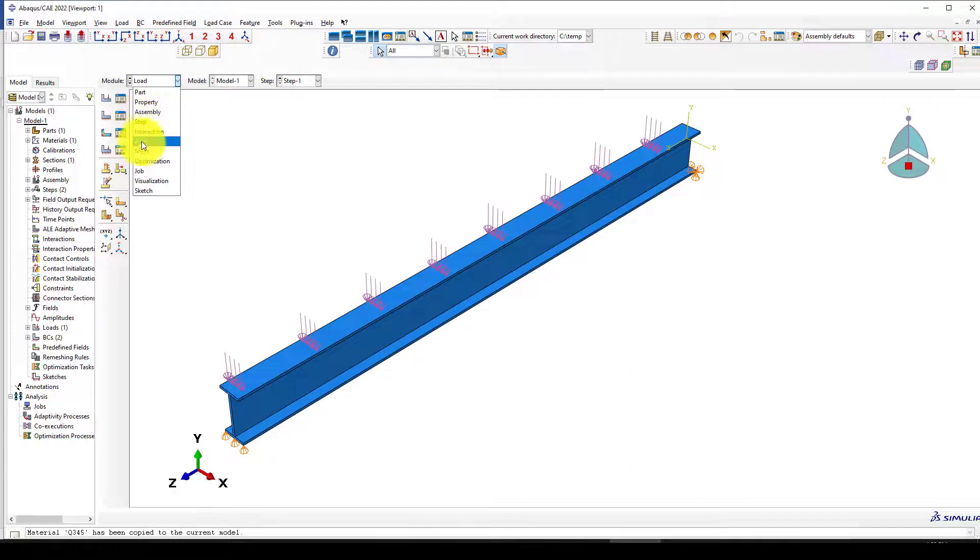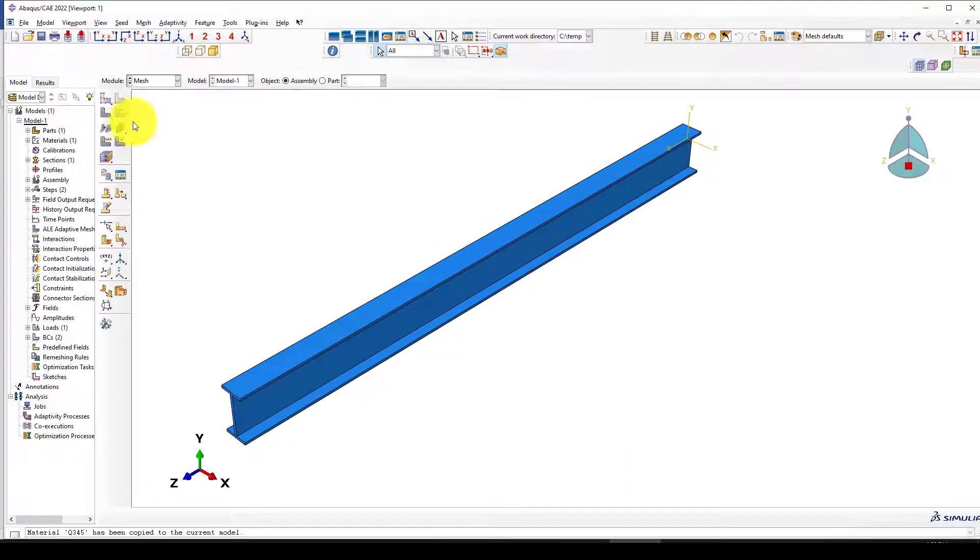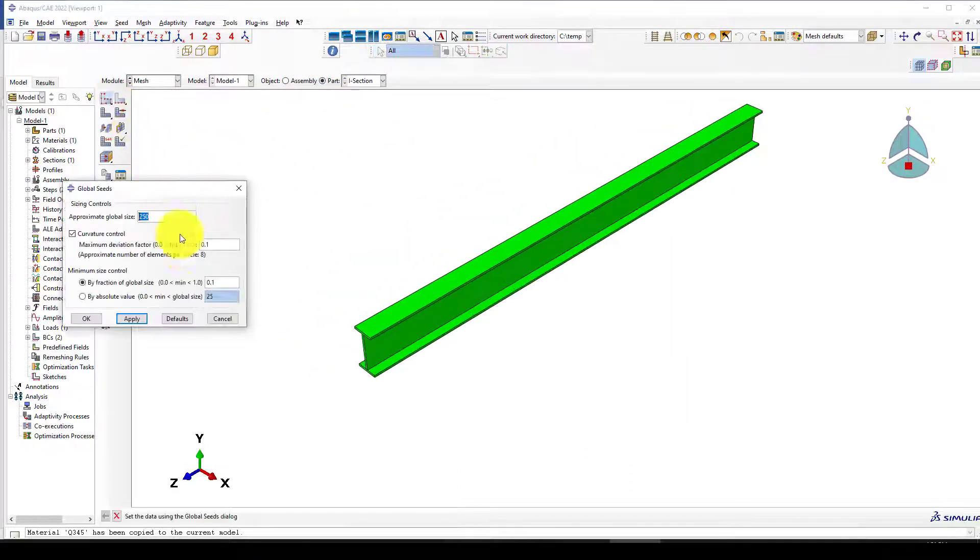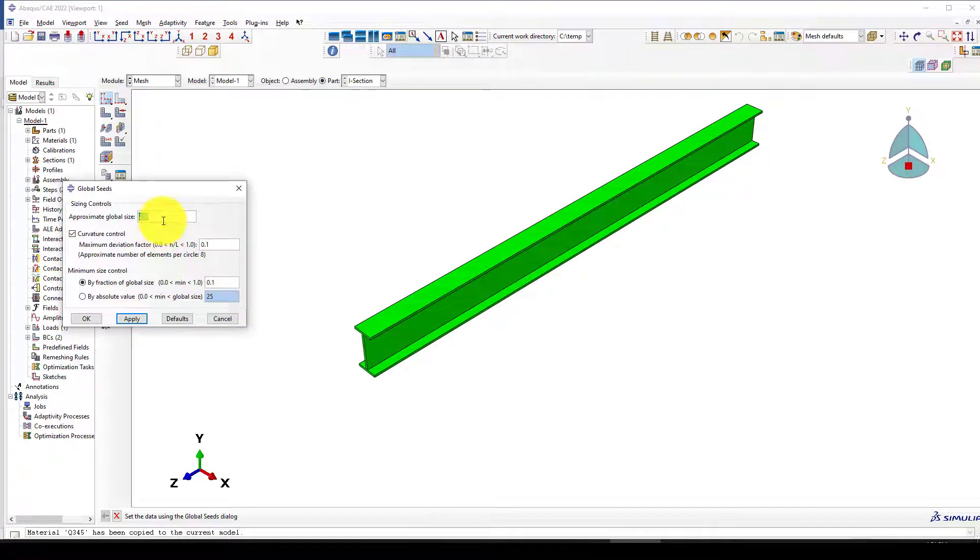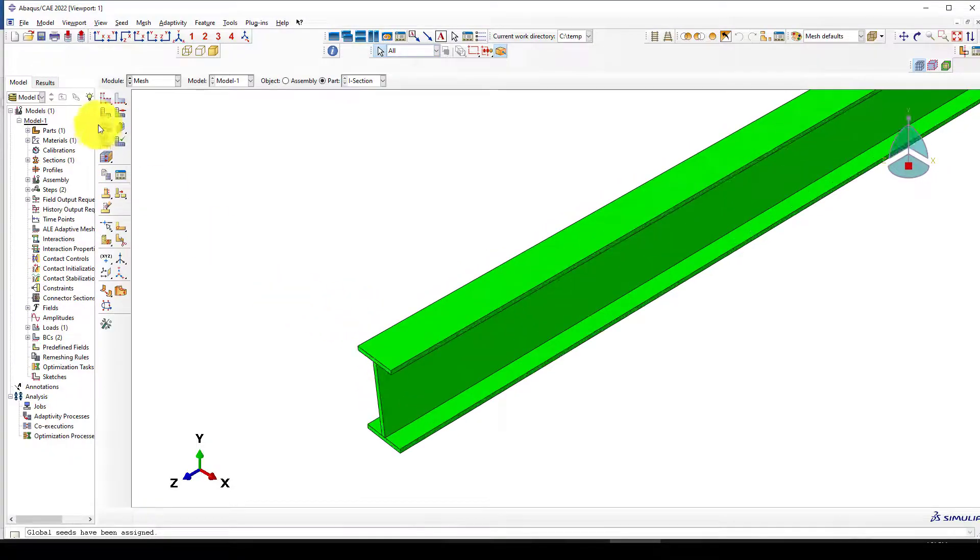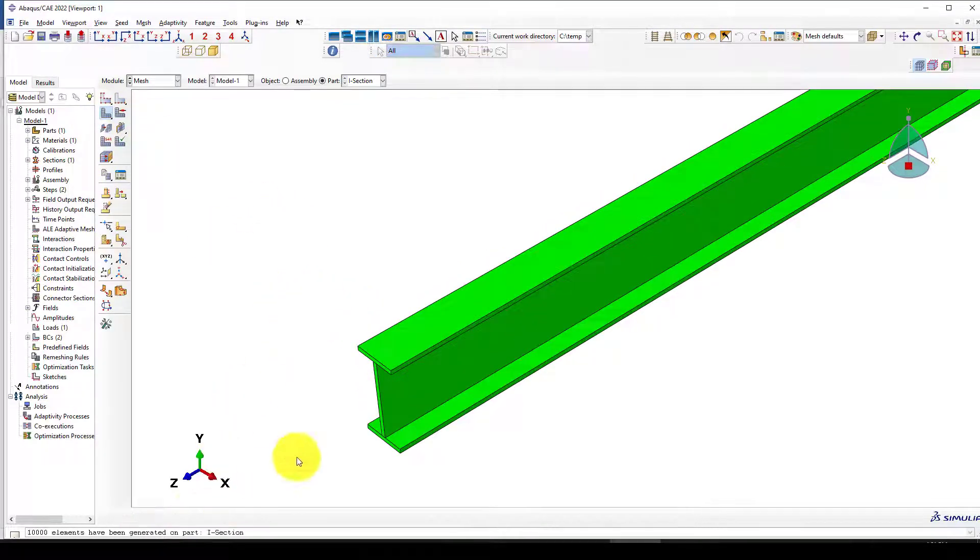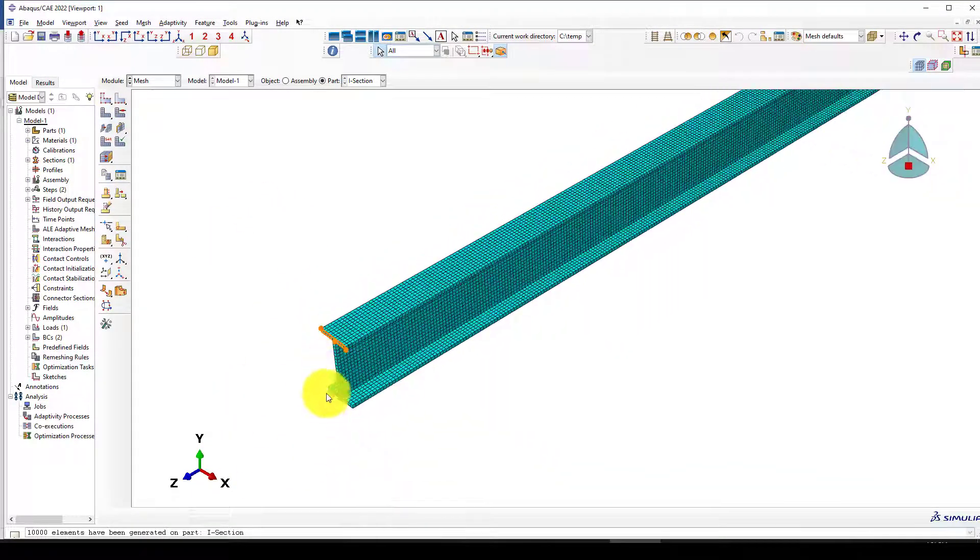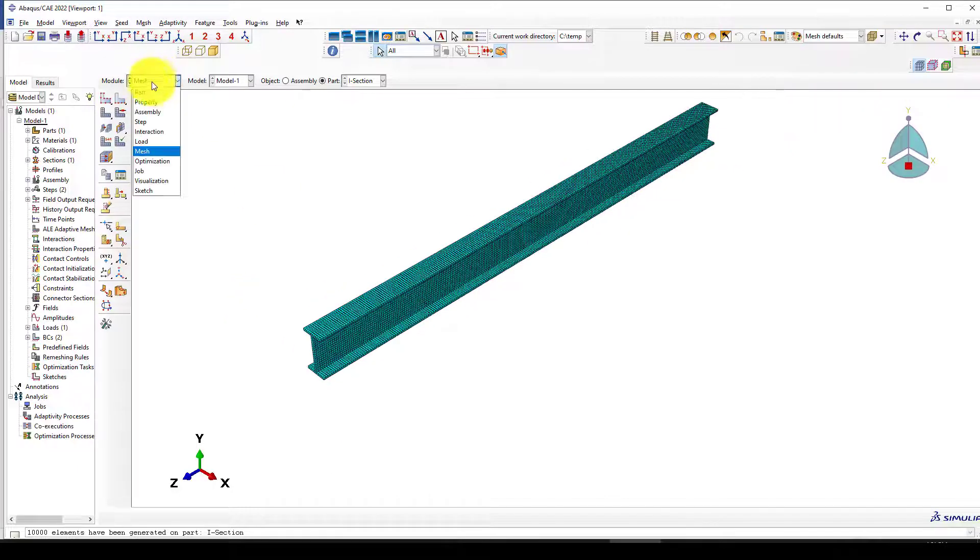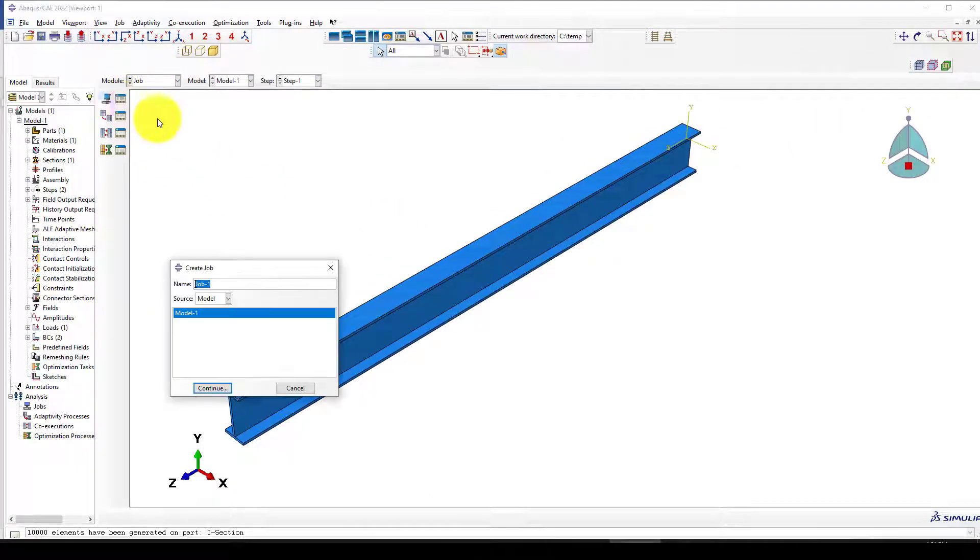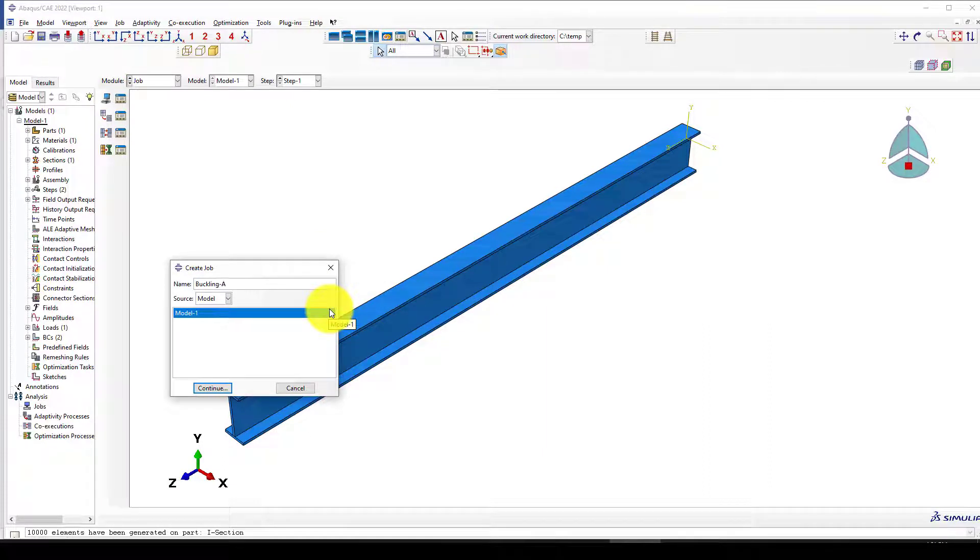Now the loading is finished. We want to go to mesh. The mesh size is very large; we want to use 20. We need a better mesh. Now we go to the job and call it buckling analysis.